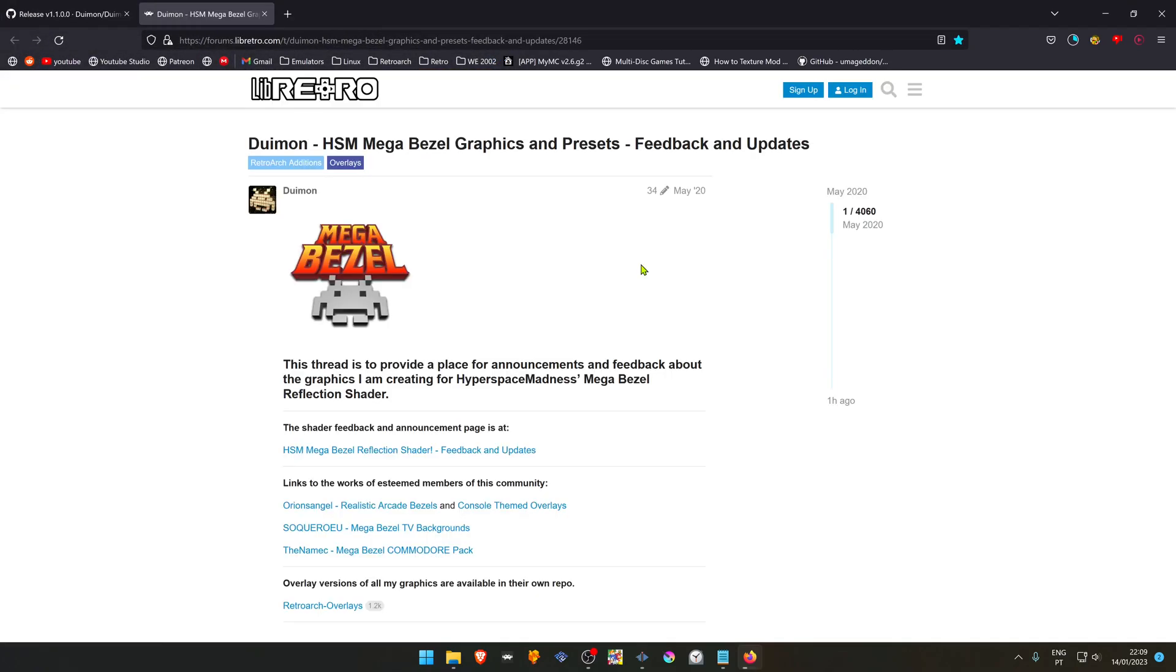You can also go to the Doom One MegaBuzzle Libretro forum thread and check it out.